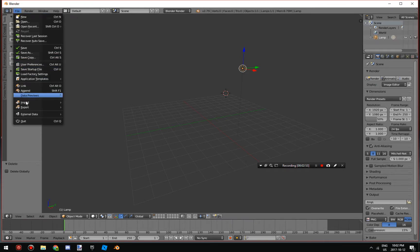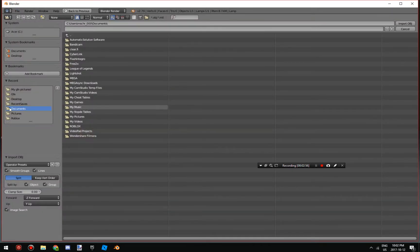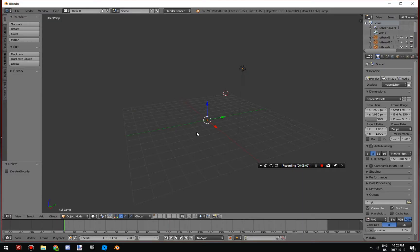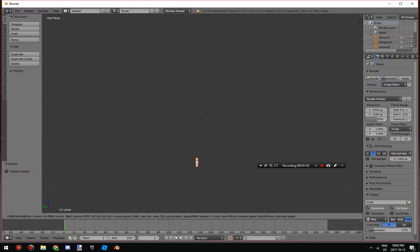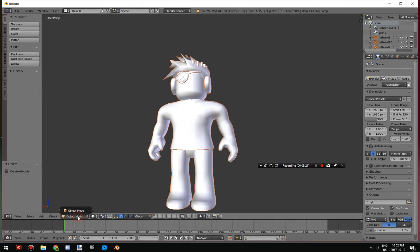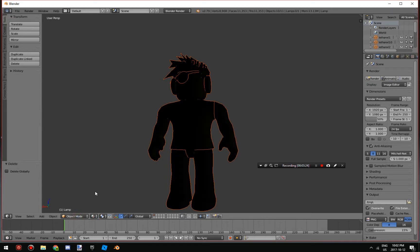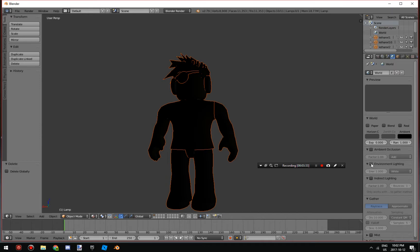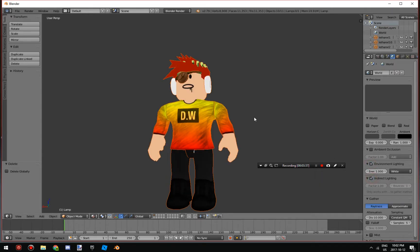Then click on File — follow my cursor — Import, then Wavefront OBJ. Go to your GFX folder and find your 'test2.obj' file. Once you import it, you'll see it's gray. So click on the Material ball up there, then Material, then click on the Earth icon, then Environment Lighting, then Indirect Lighting.